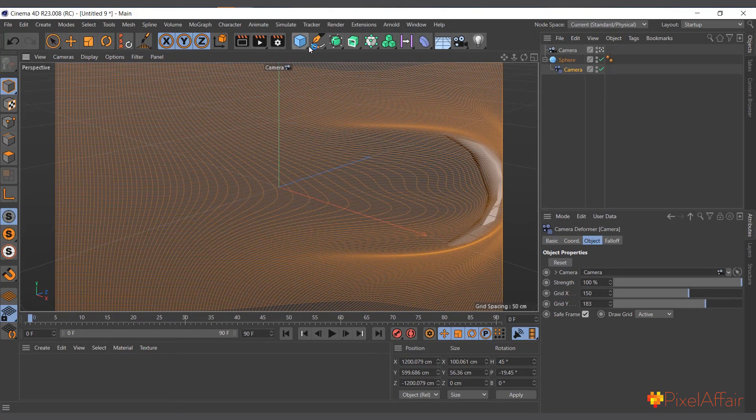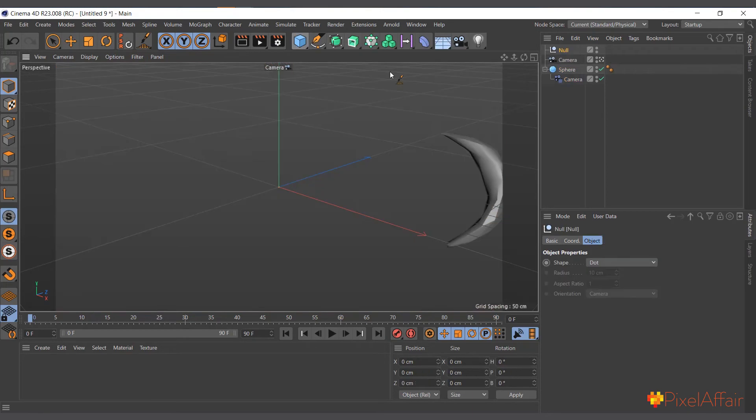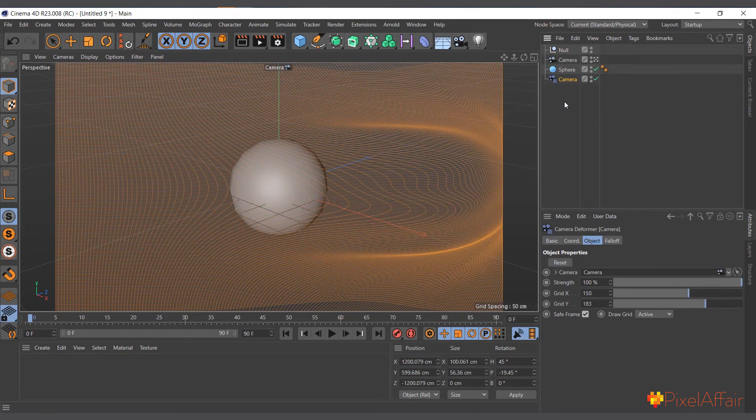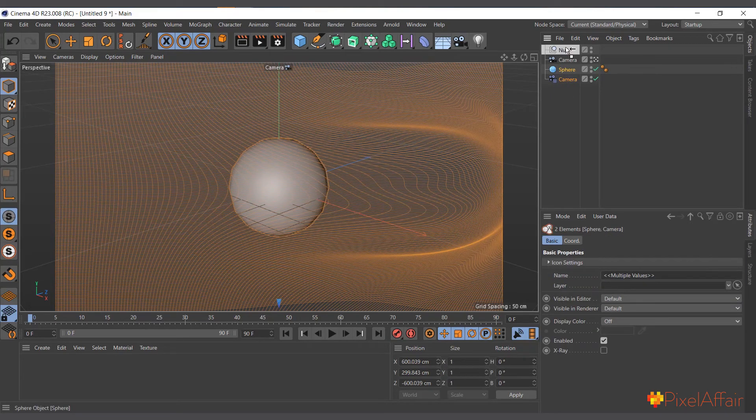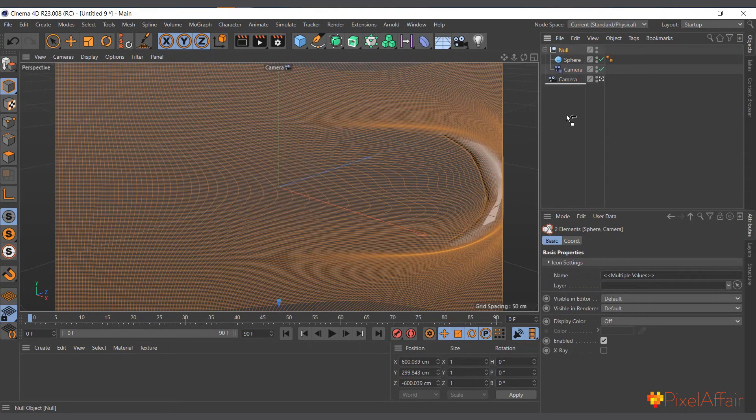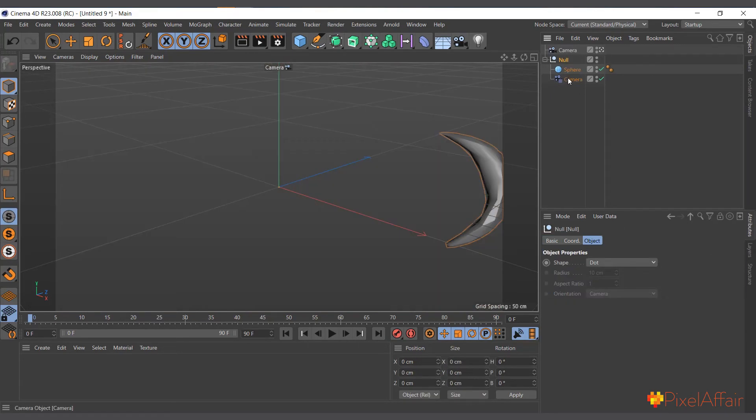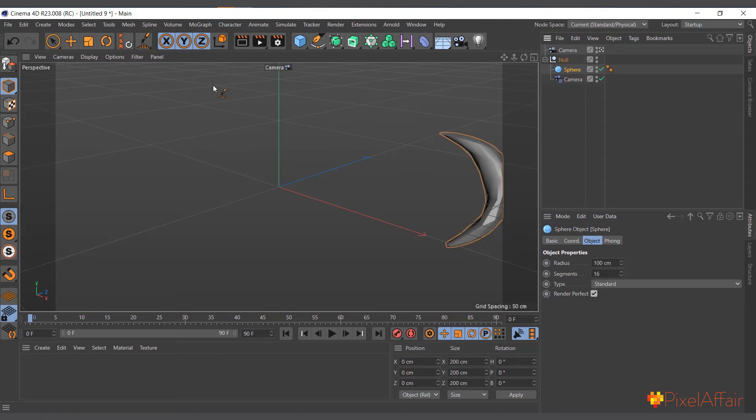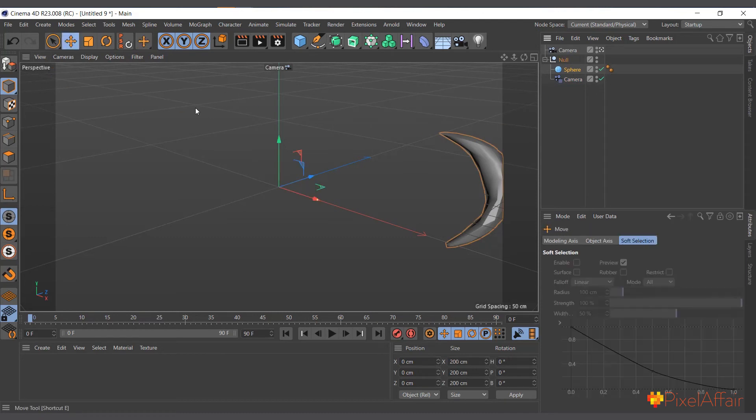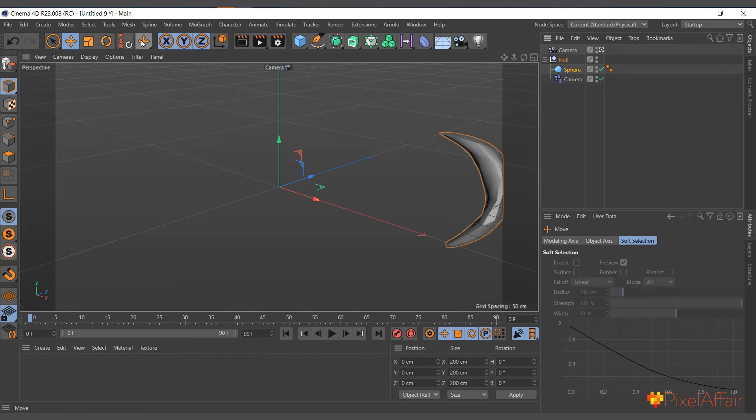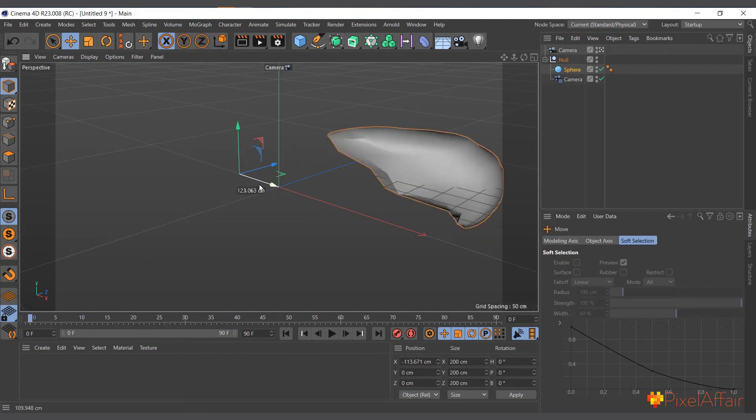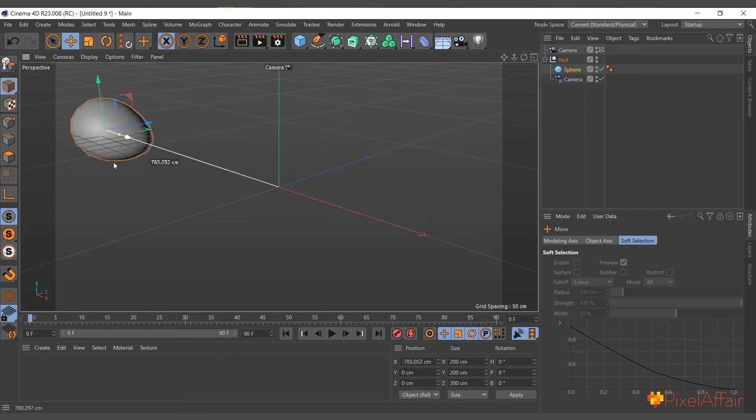What I can do is create a null object, get the camera out of the sphere, and make both the sphere and the camera a child of the null object. Now I can actually come here and take the sphere and move it separately.